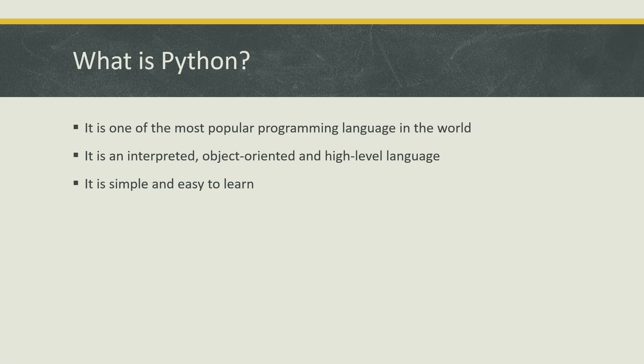We are talking about how it is easy to learn - the syntax is pretty simple. It is also easily readable, so anybody looking at the code can make out what you are trying to do or perform any particular operation when you are writing some Python code.